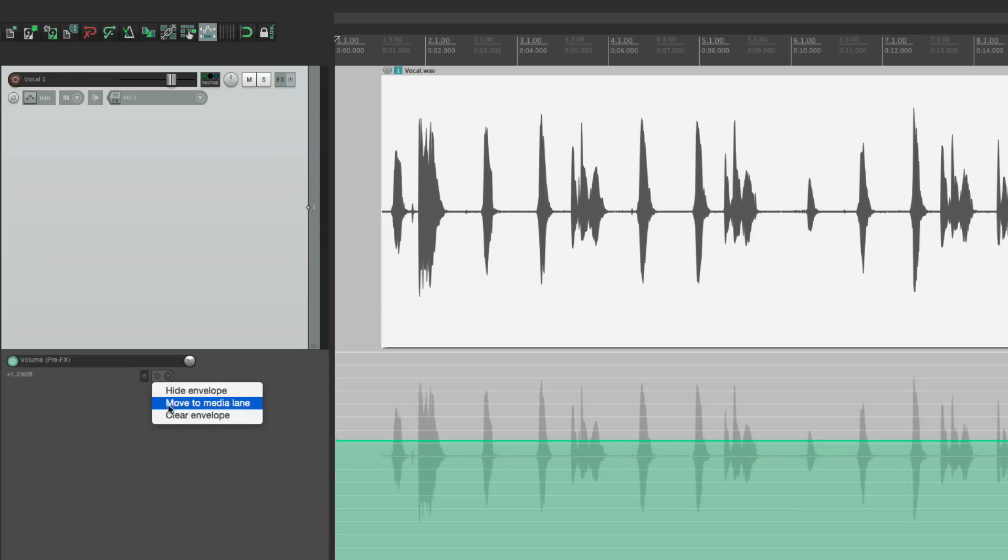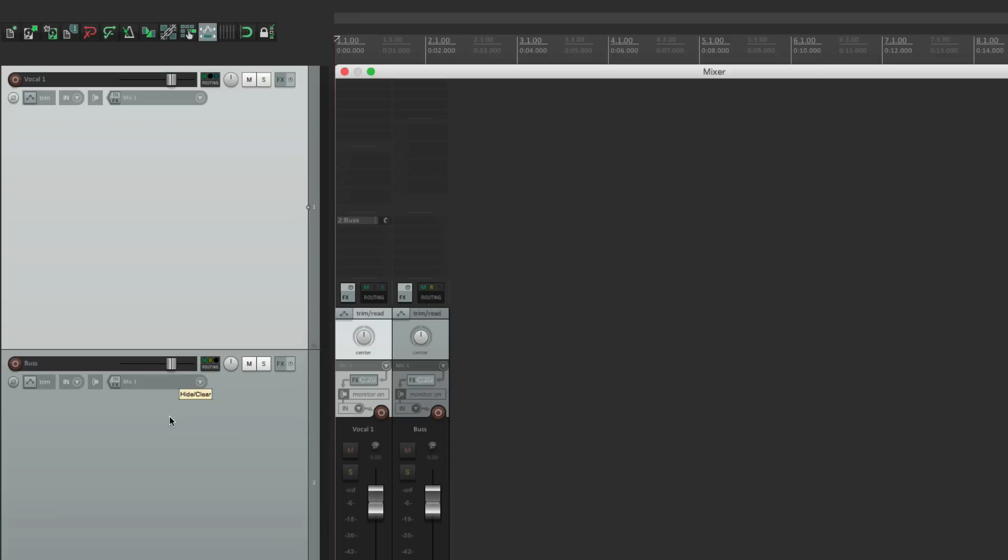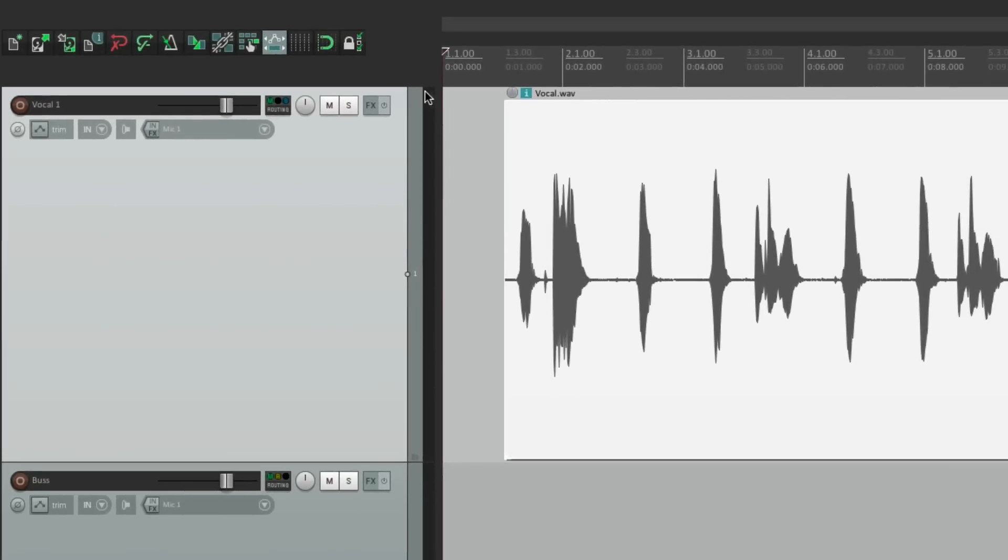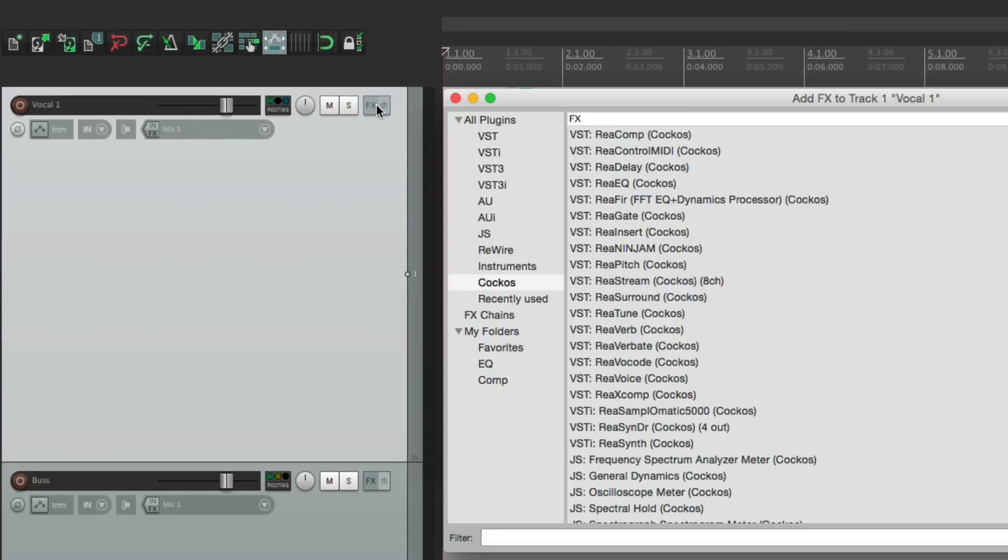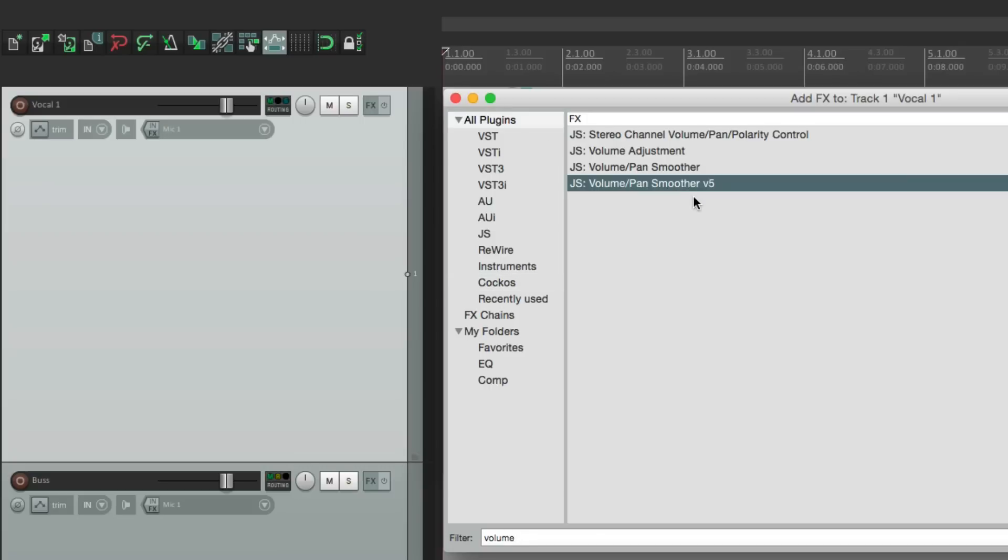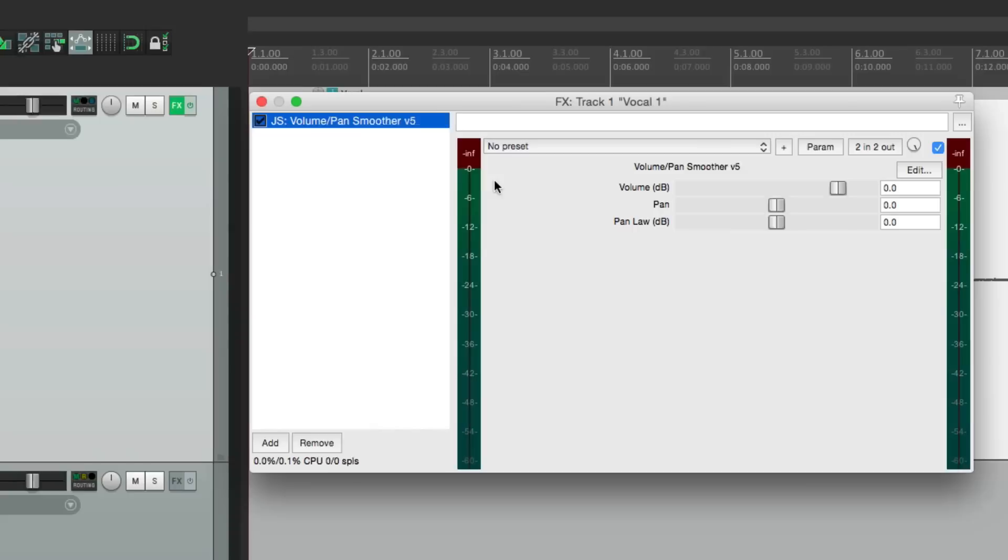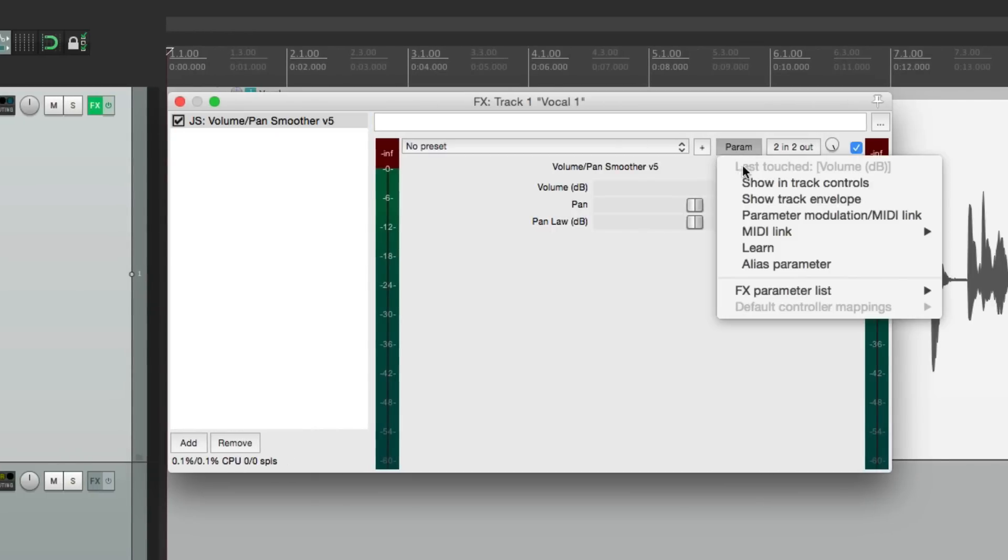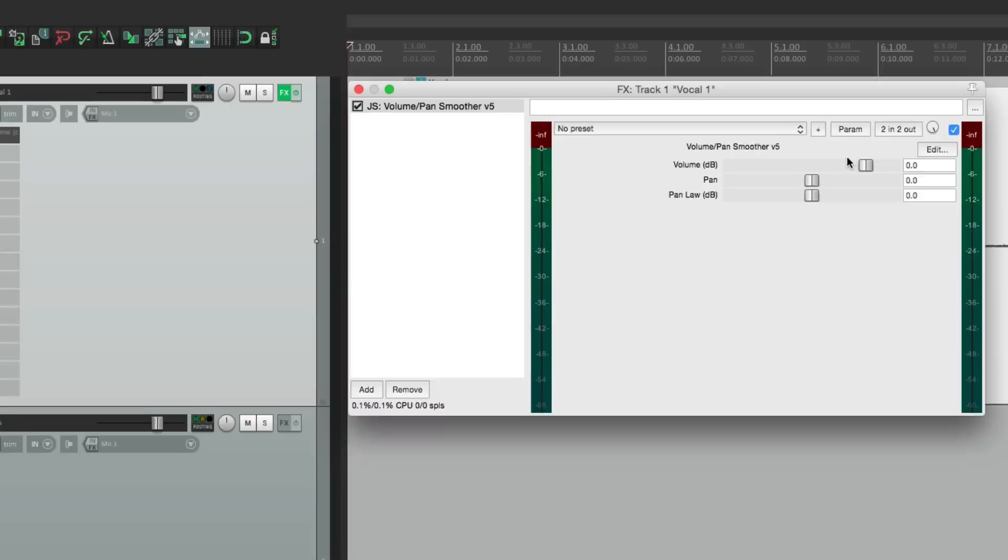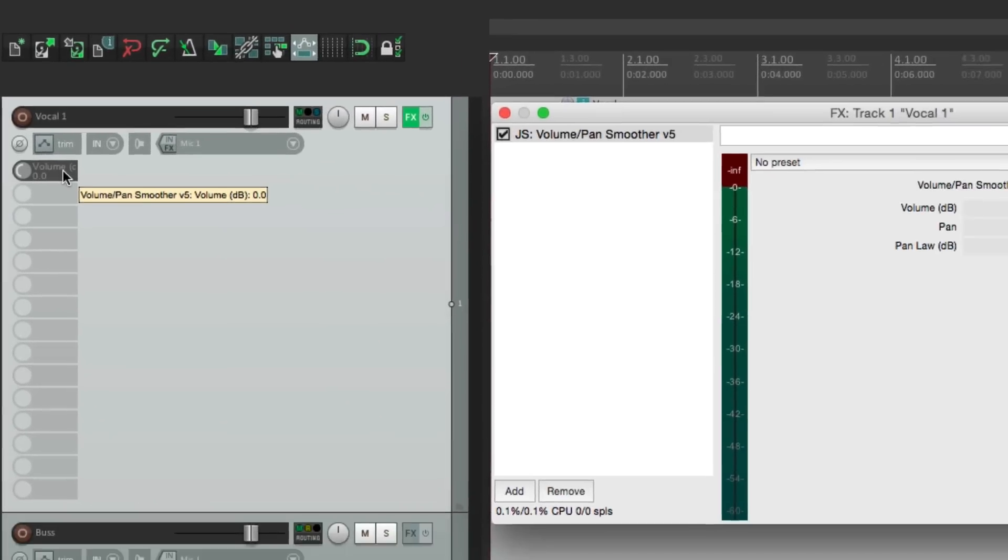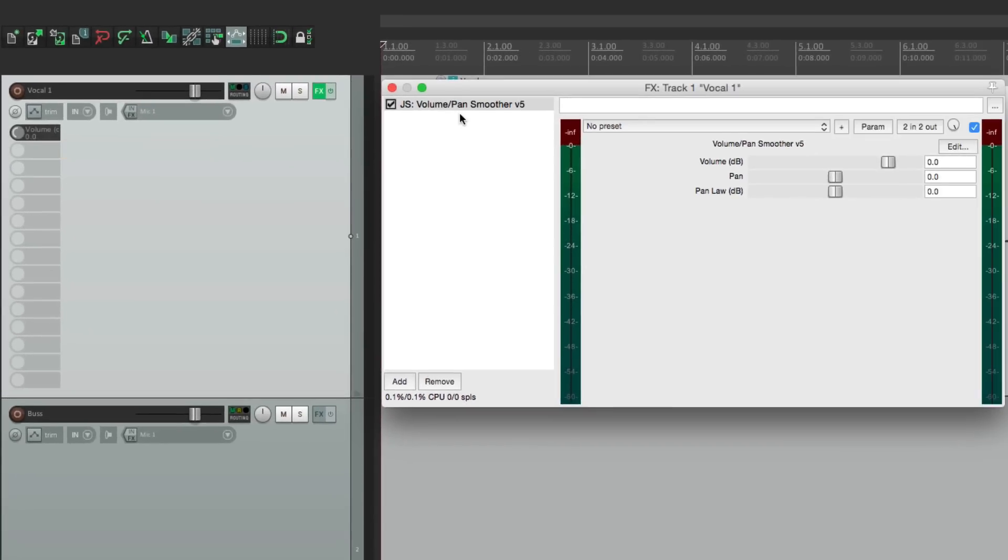But like I said, this person wanted it right in the mixer. Right over here. On every channel by default. So this is the way I would set that up. Go to the effects. Go to our filter and type in volume. And right here we can choose the volume pan smoother for version 5. We'll choose this. And now we can control this volume right from here. Select it. Show and check controls. And it shows up right here. And because this plugin is first, it's going to be a pre-effects adjustment. So it behaves like a trim for this channel.